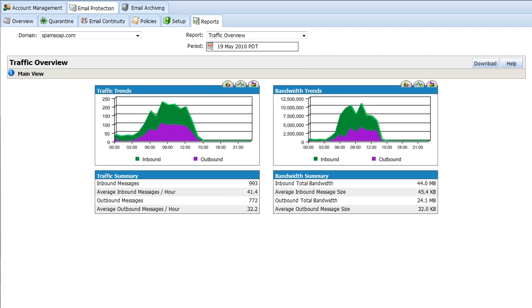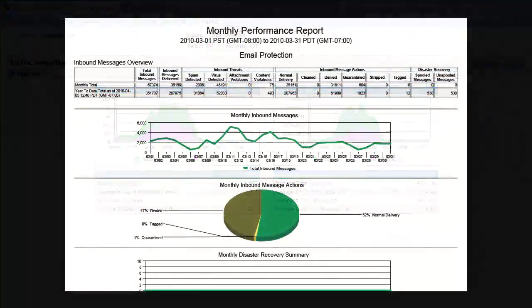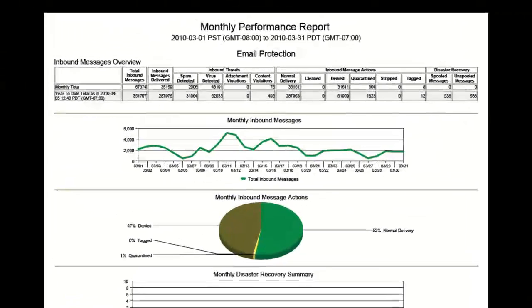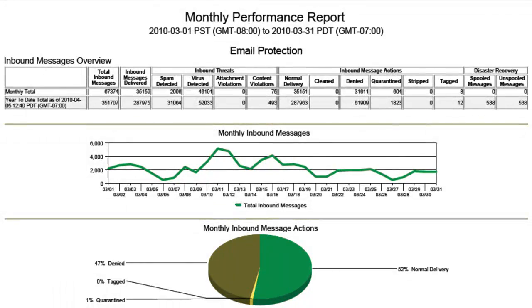A nice deliverable to show return on investment are the performance reports, PDF attachments sent via email weekly or monthly. They show information about threats caught and disaster recovery activity on a weekly or monthly basis. These can be configured to be emailed to predefined distribution lists within the console.